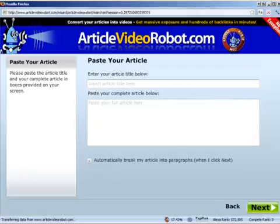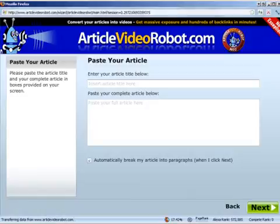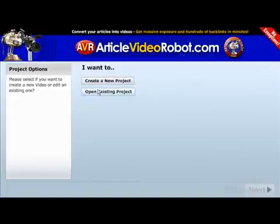As you can see, we have the Article Video Robot in front of us. Now, I know what you may be thinking — that this looks like a desktop app — but here's what's interesting about AVR: it's a fully functioning online app that runs inside your browser, just like your email, and can be accessed anywhere.